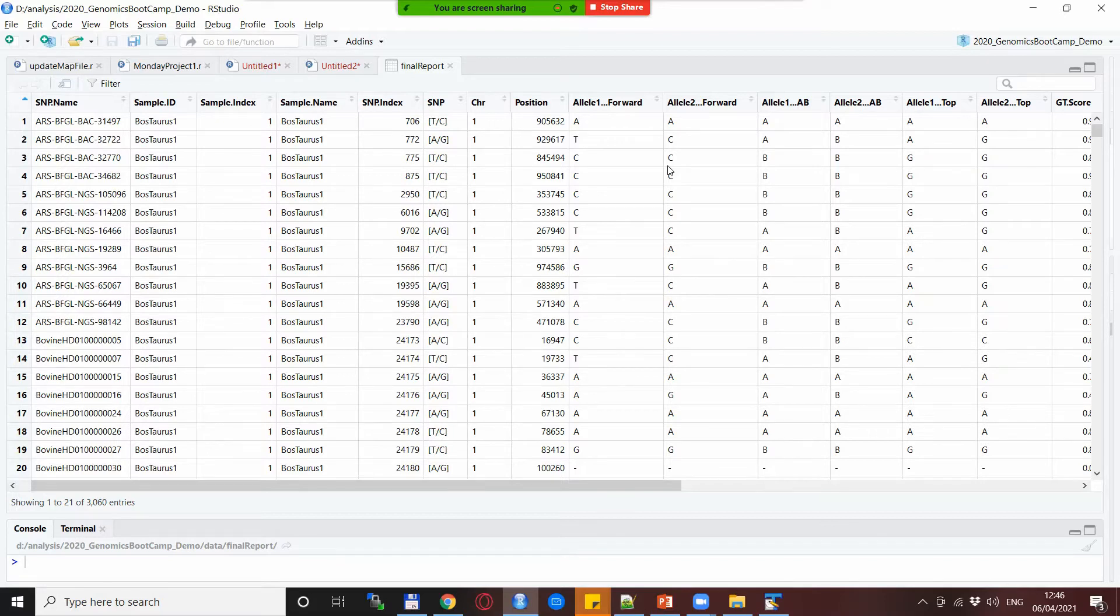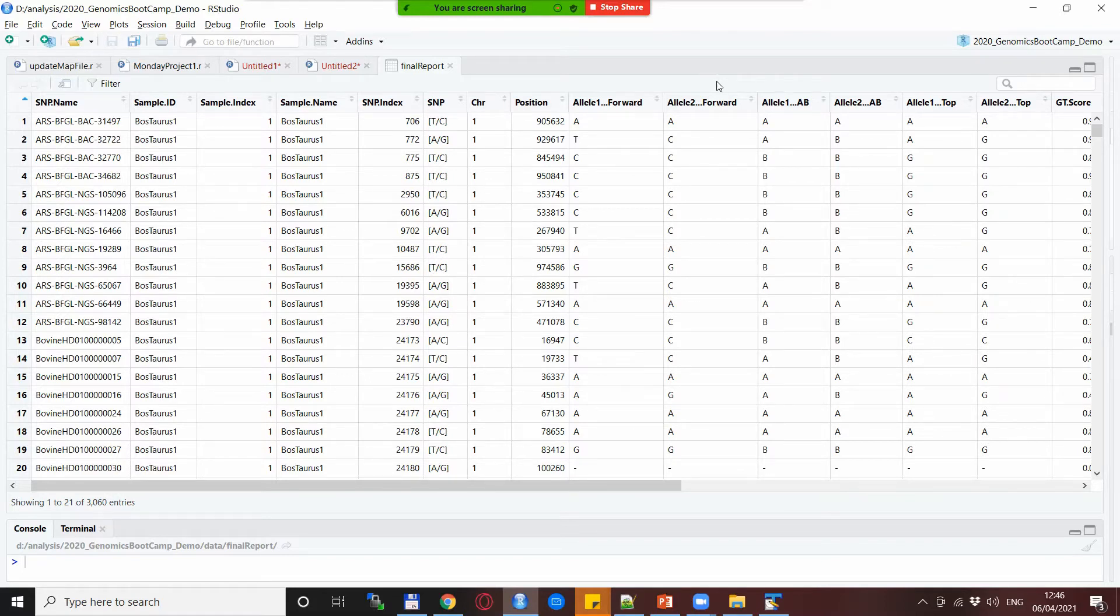You can have your alleles extracted or you can have your SNPs extracted in a forward format, in a top format or the AB format as well.